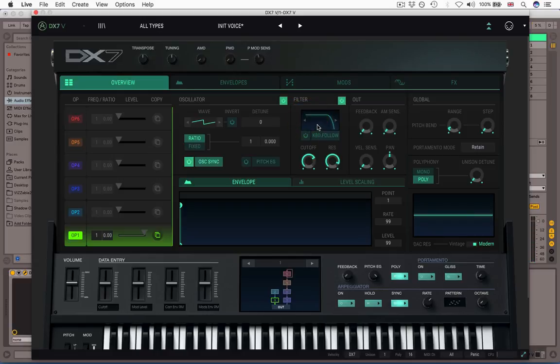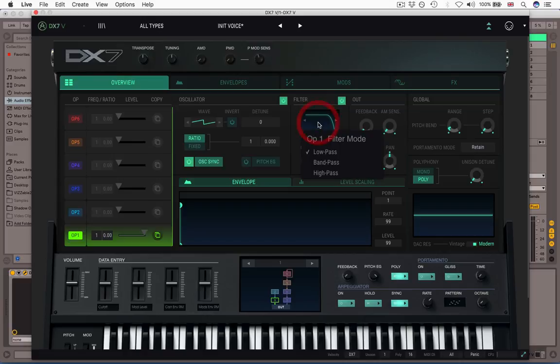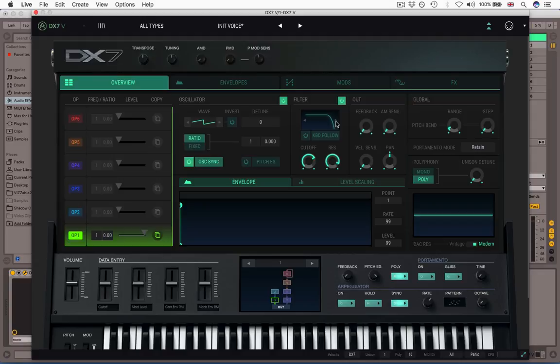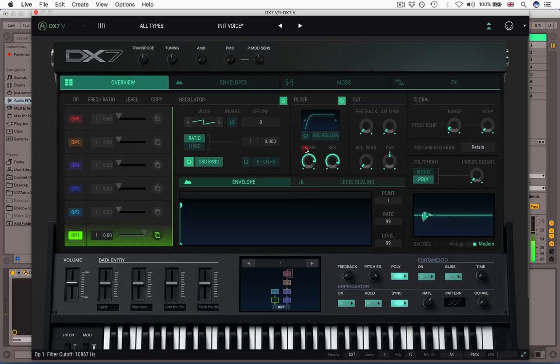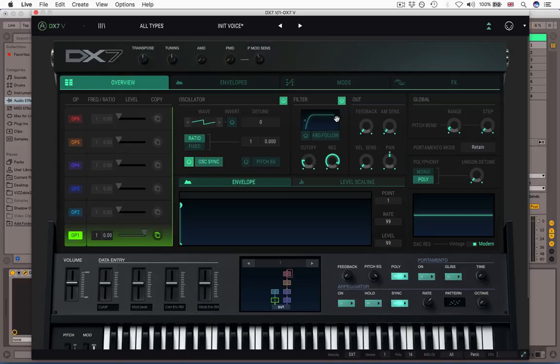You have a choice of filter types, it needn't be low pass. If I click on here, we can have low, band or high. And also I can just flick through the arrows, there's the low pass, the band pass, the high pass.